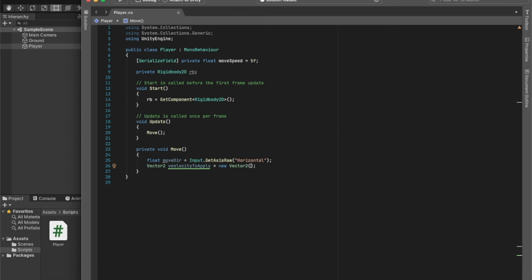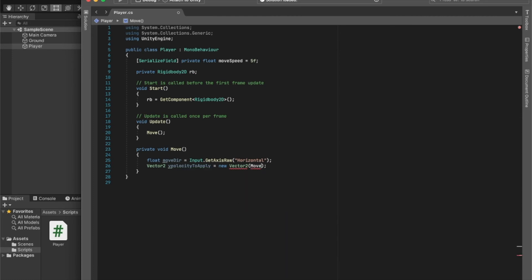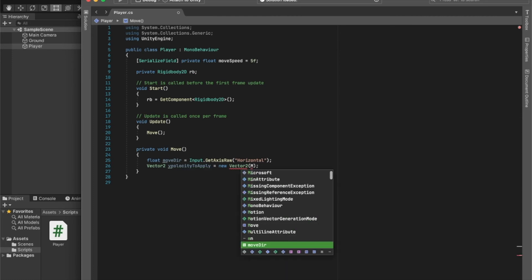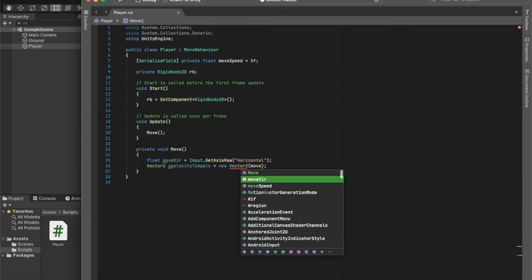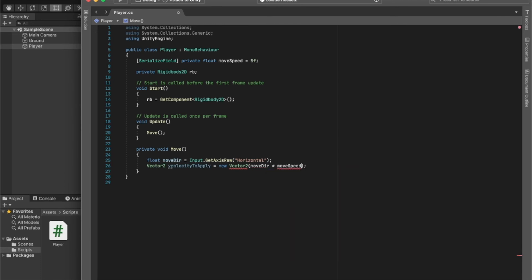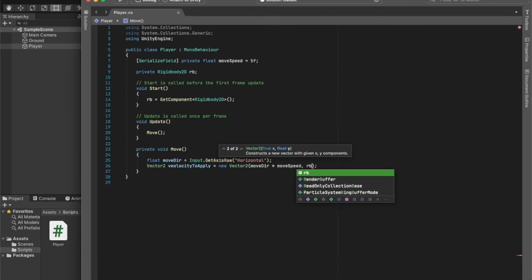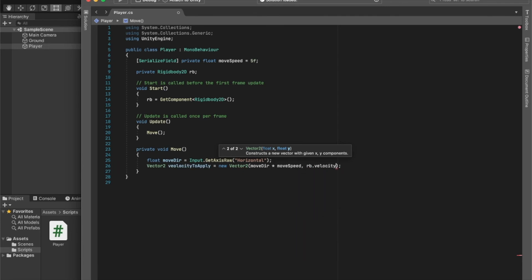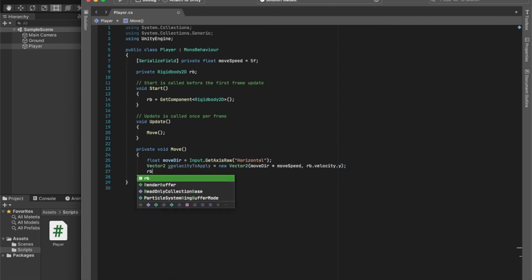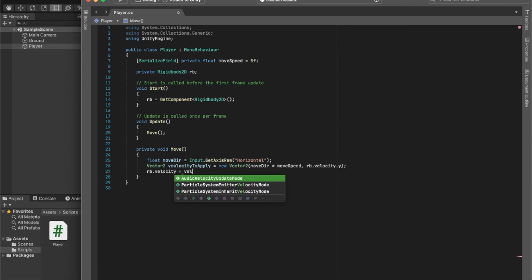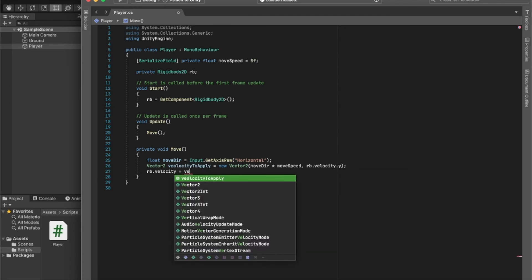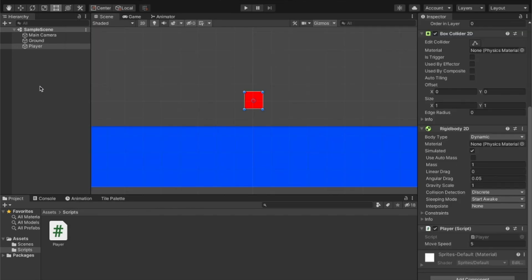And then for the Y value, we can just give the velocity.y - we can get the Y velocity. And then we need to apply this velocity, so we can say rb.velocity is equal to velocityToApply. There we go, and this should be as simple as that.